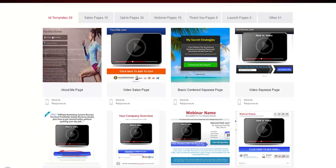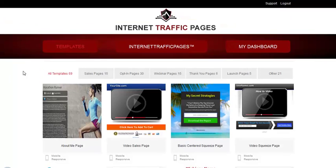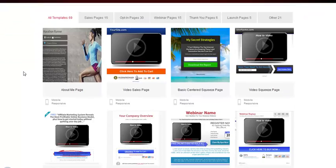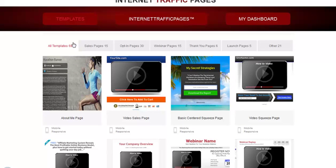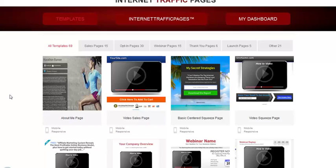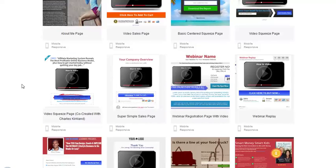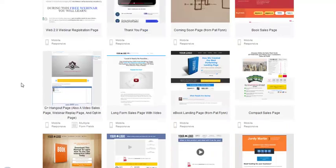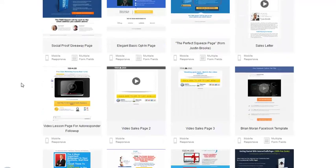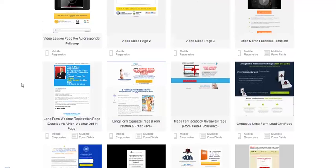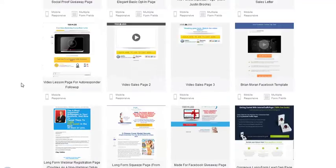So this is the back office of Internet Traffic Pages. There are currently 69 different templates with more to come — they just came out with this but there will be more added. Let's scroll down here and I'll show you a quick preview of some of the templates.